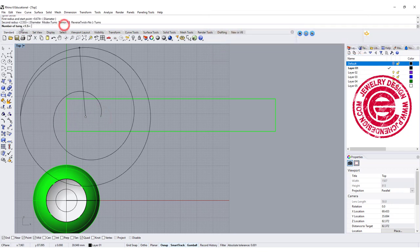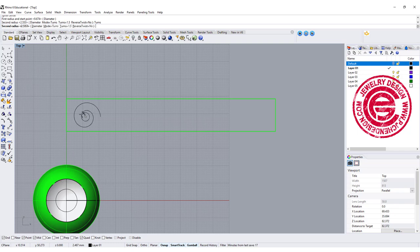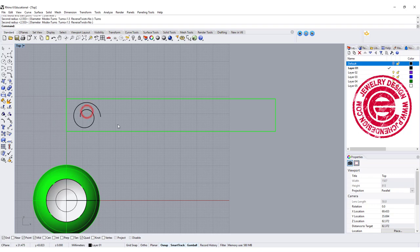Right here you can change the turn. I'm going to stay with 1.5, and we are going to create something more like this.